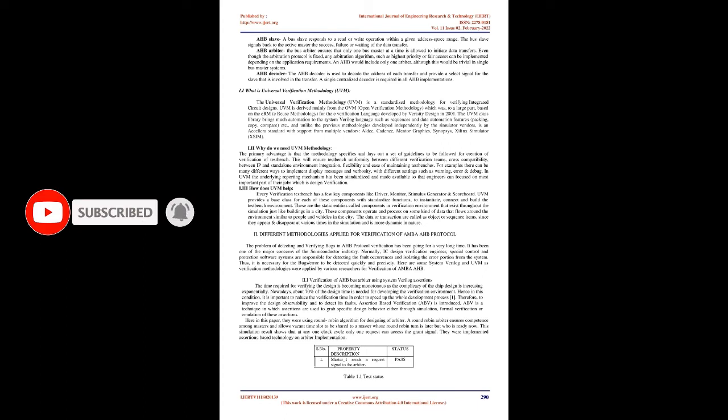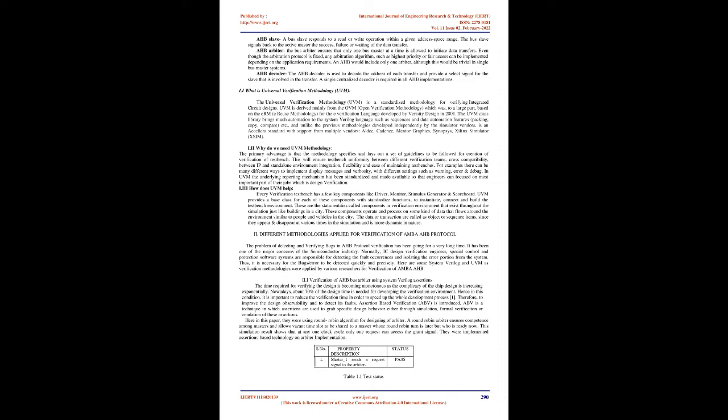AHB slave: a bus slave responds to a read or write operation within a given address space range. The bus slave signals back to the active master the success, failure, or waiting of the data transfer. AHB arbiter: the bus arbiter ensures that only one bus master at a time is allowed to initiate data transfers. Even though the arbitration protocol is fixed, any arbitration algorithm such as highest priority or fair access can be implemented depending on the application requirements.